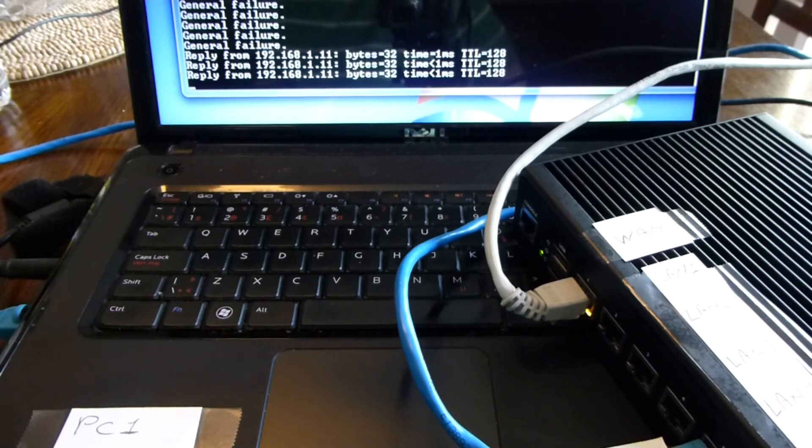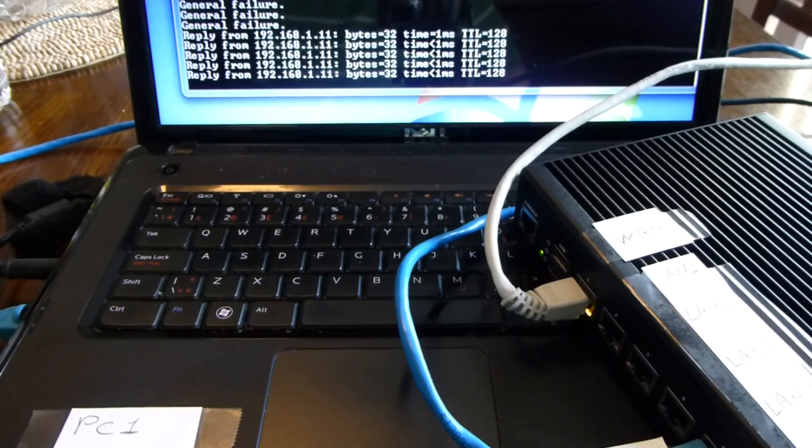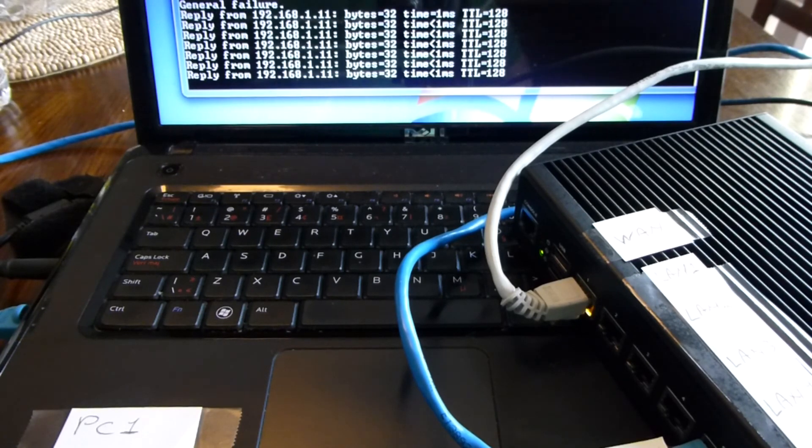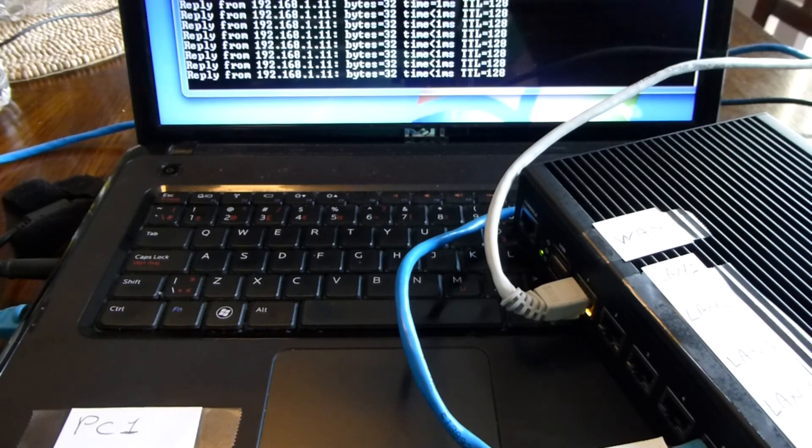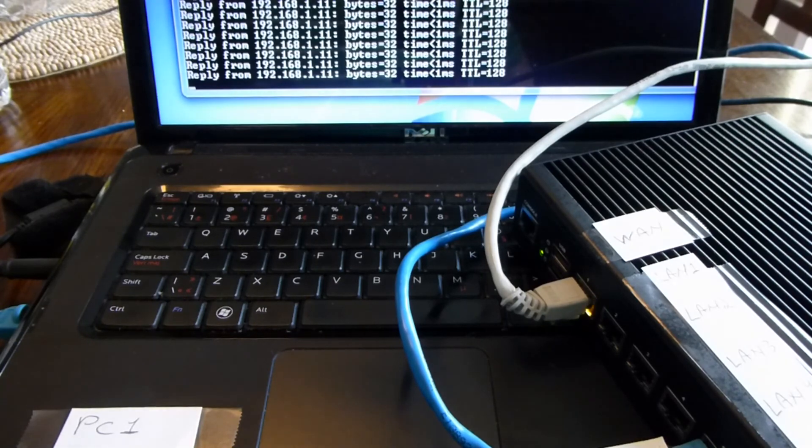We're getting our replies again, so everything works just like a regular switch. And that's it for this video.